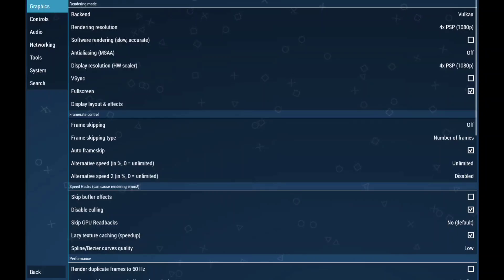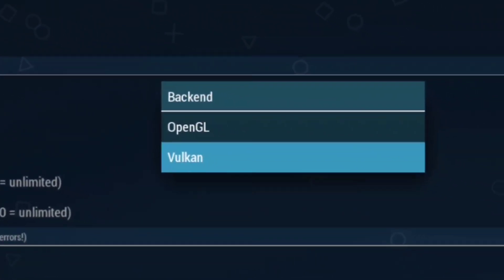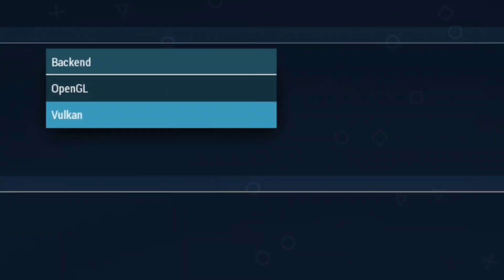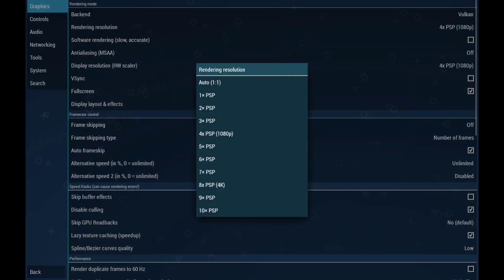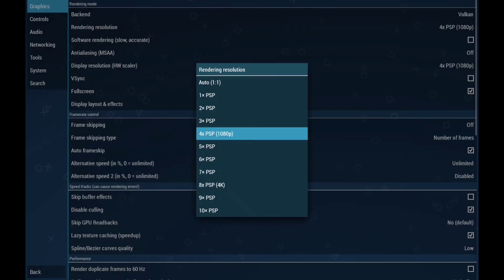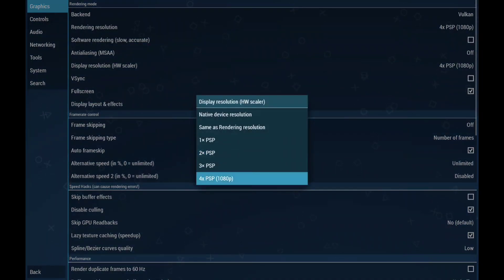First, go to the graphics section. Set the back-end to Vulkan. You can also use OpenGL, but since this is a high-end gaming phone it doesn't really matter, unless you're playing a game that specifically requires OpenGL to run properly. My recommendation is to stick with Vulkan for the best performance overall. Rendering resolution should be 4x PSP — that's more than enough. Games look great, and going higher can even cause lag, even on a powerful device.